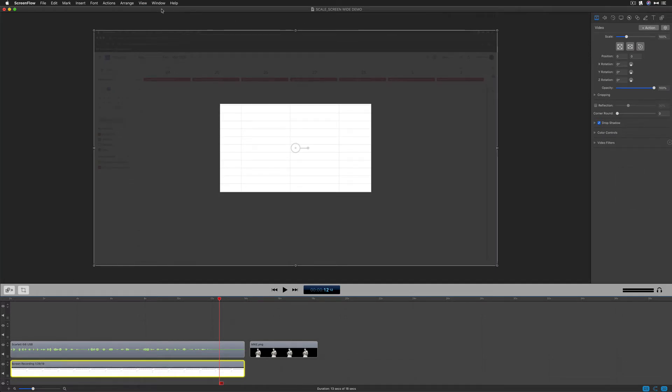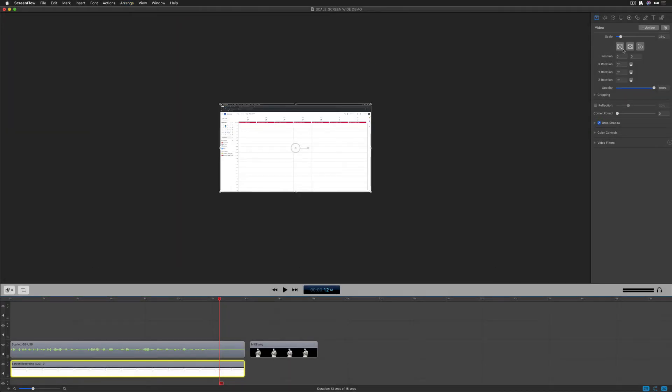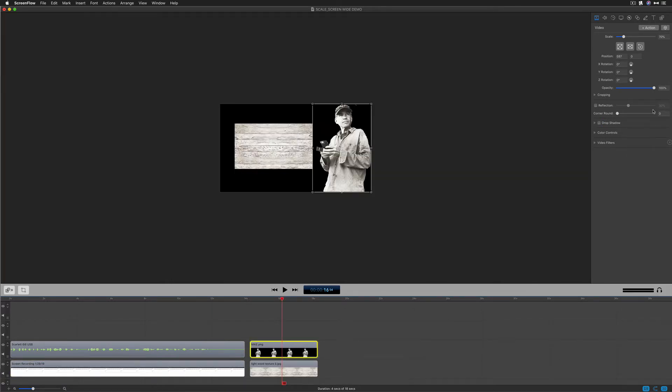Let's go to resize again. You can also get to the same things up here in the Arrange menu. If you go to Scale, if I click scale to fit, that's going to do the exact same thing as the first one. If I go to Arrange, Scale, Reset, you can see it's going to resize it back to where we started. This middle button here, this is stretch to fit.